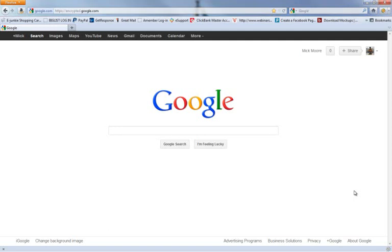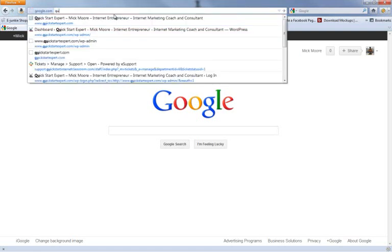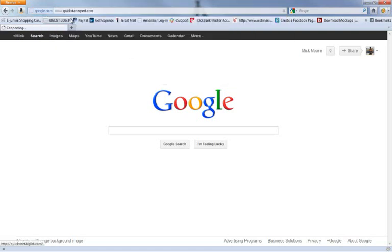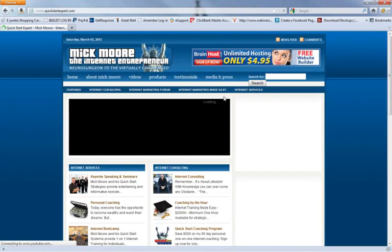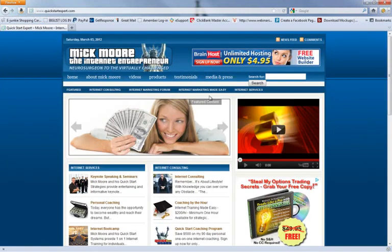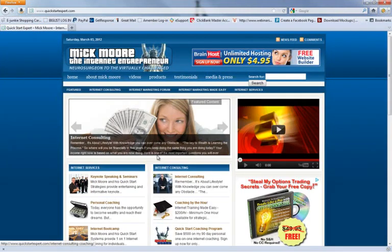This is a short video that will show you exactly how to install your Google Adsense Accelerator plugin for WordPress. As you can see, we're at Google right now. I'm simply going to go to one of my websites, and we're going to install this on my Quick Start Expert site using the Revolution theme.